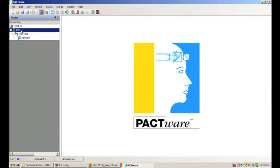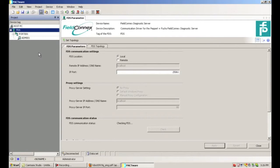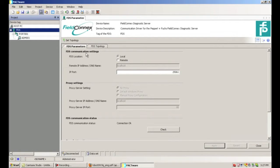Now we need to tell the project where all of those devices are and what addresses they have. If we double-click on the FDS, this will take us into the topology setting. The first screen we see is the FDS parameter, where we can see if the FDS is running on a local or remote machine. Down here you can see the FDS communication status — you always want to double-check and make sure that is OK.